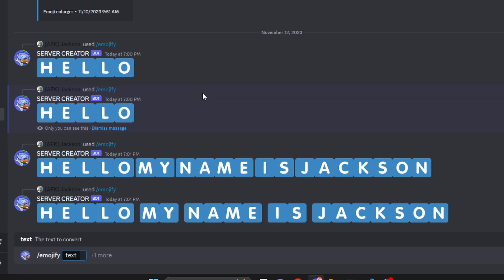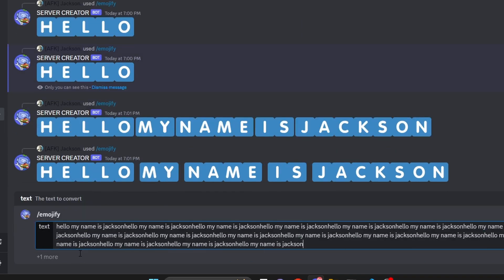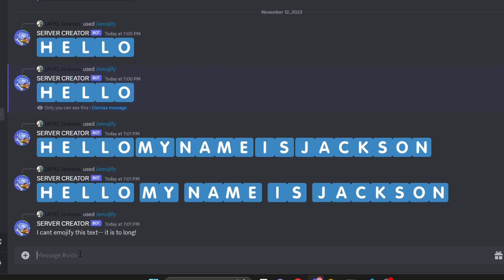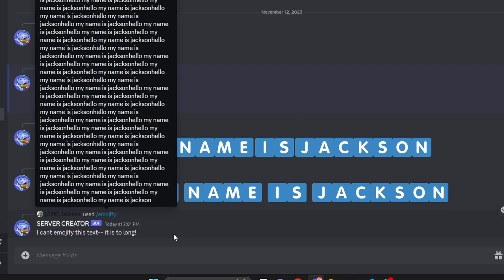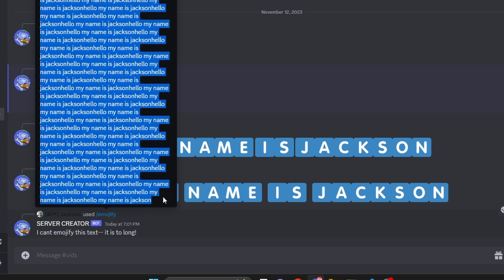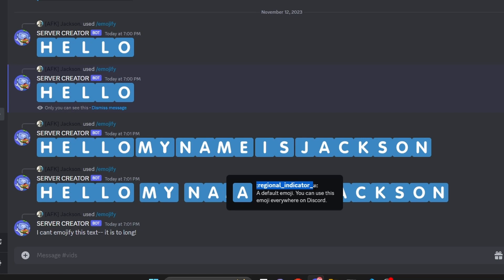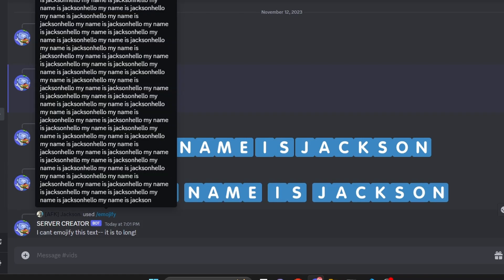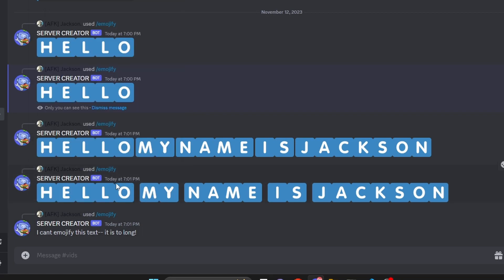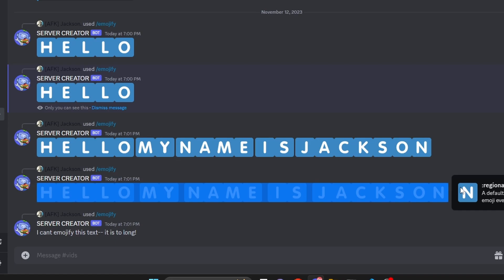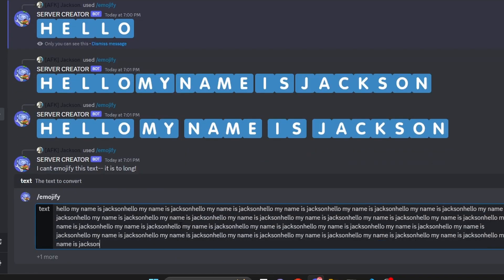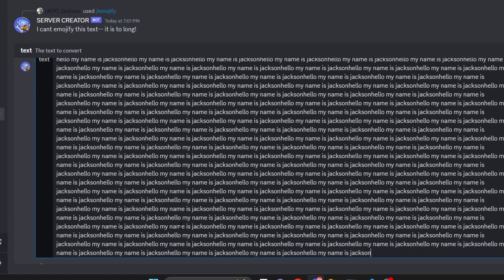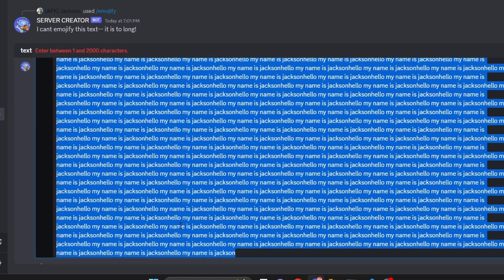Now let's do emojify and copy a long text over and over to flood it. As you can see it says 'I can't emojify text this long'. Keep in mind: it let the slash command be sent because the input text was under 2000 characters, but each regional indicator emoji is actually quite a lot of characters, so the resulting emoji string ends up much longer. If we add even more text, the slash command itself fails — so that's something to keep in mind.